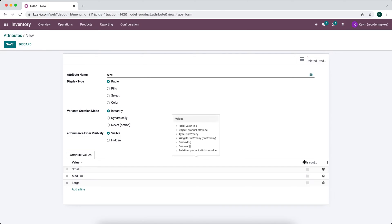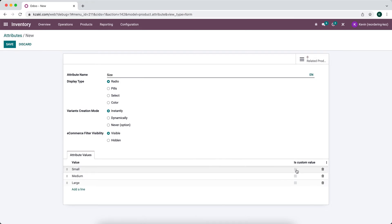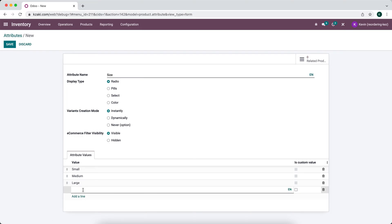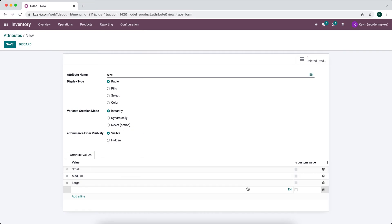On the right we have an 'is custom value' option. If you select this for a particular attribute value, you'll be able to enter a custom value for that attribute. For example, if you had a fourth value called 'custom' or 'user defined' and selected is custom value, a text box appears so the user can fill in what they want. This is useful with never or instantly variant creation, such as allowing customers to pick any custom color they want.